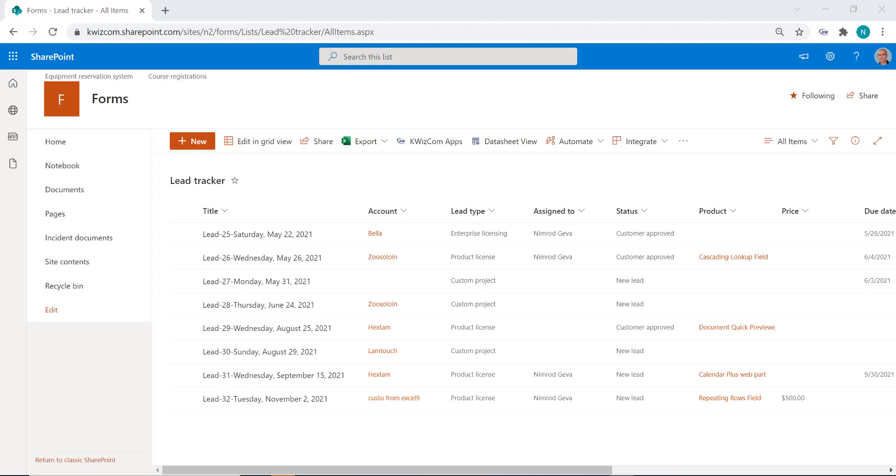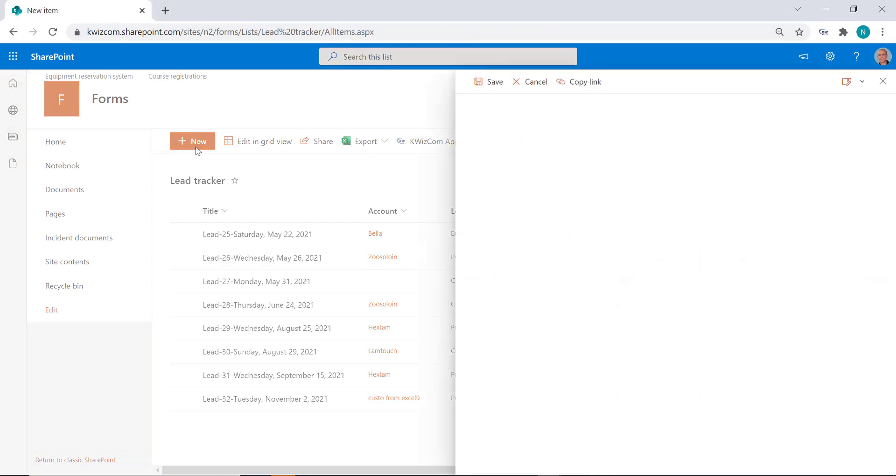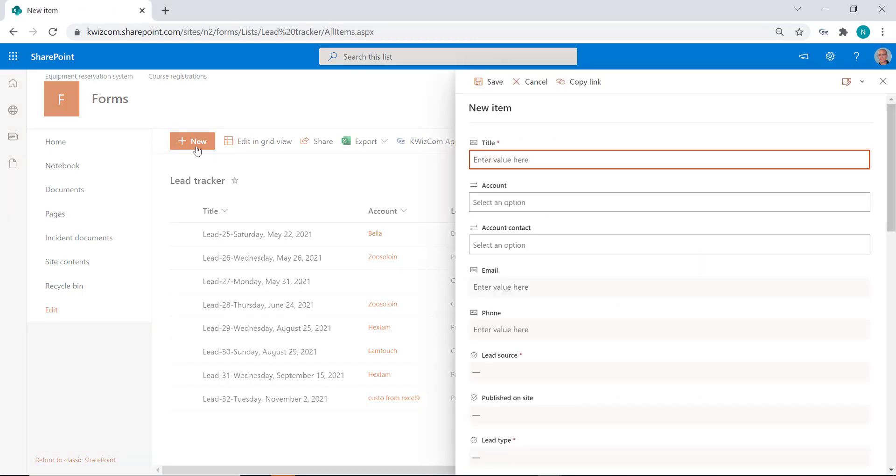I have this lead tracker Modern List which is still not configured to use Quizcom forms. When I click the new item button, we see the out-of-the-box modern side panel forms. SharePoint doesn't let you choose between forms—it always displays these side panel forms.